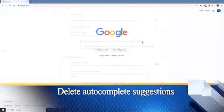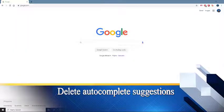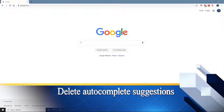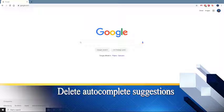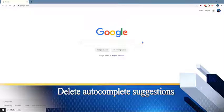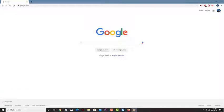Delete autocomplete suggestions. If you are still getting autocomplete suggestions, then you should also try to delete the autofill form data of the browser.